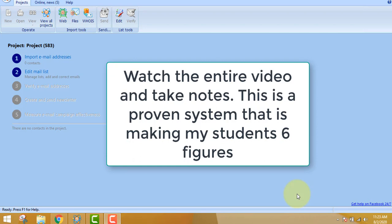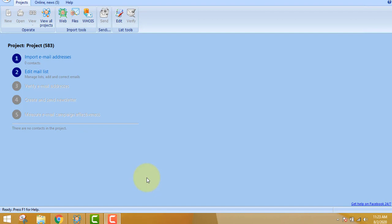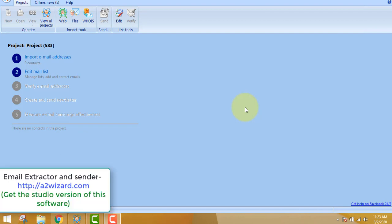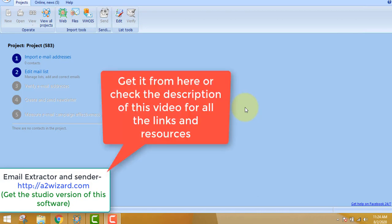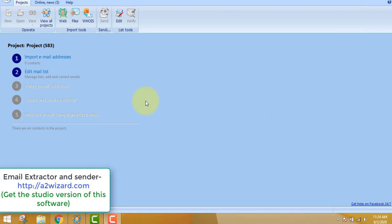I'll show you how to extract highly targeted emails from the internet in a particular niche. Let's get straight to the point. This is the interface you get. To get the software, just go to a2wizard.com and make sure you get the Atomic Studio version, because the studio version has all the features: email extractor, email sender, list manager, and email verify tool — rather than buying each software separately at a higher cost.